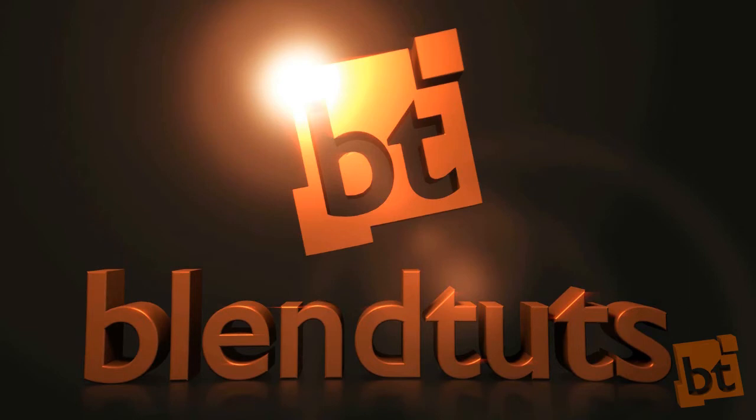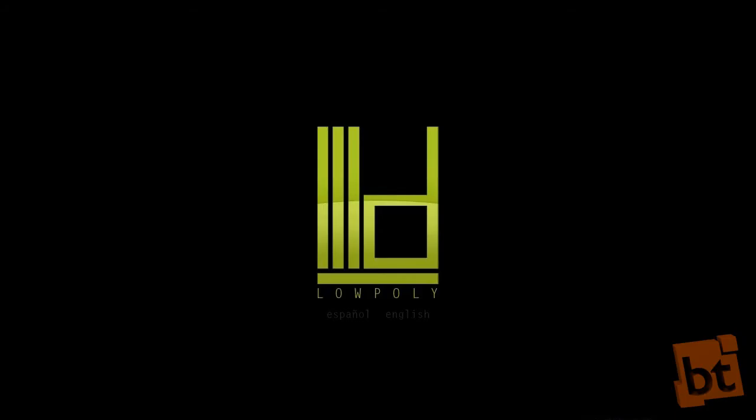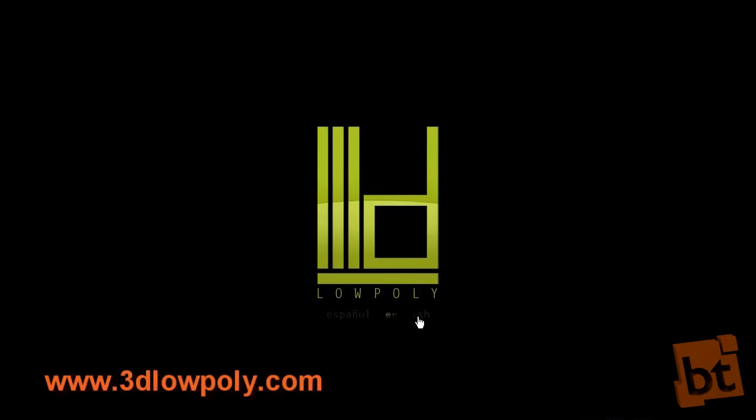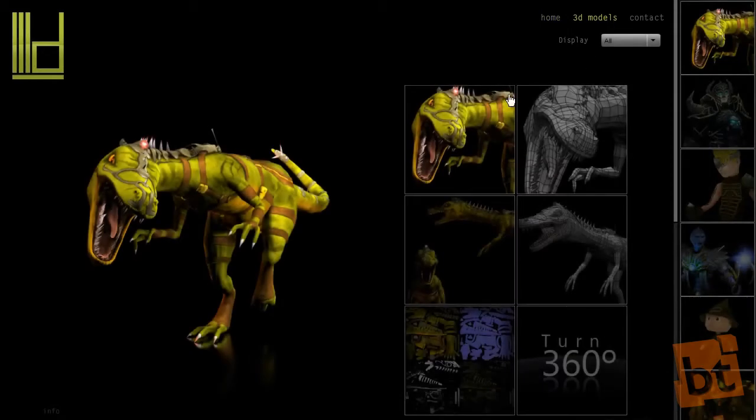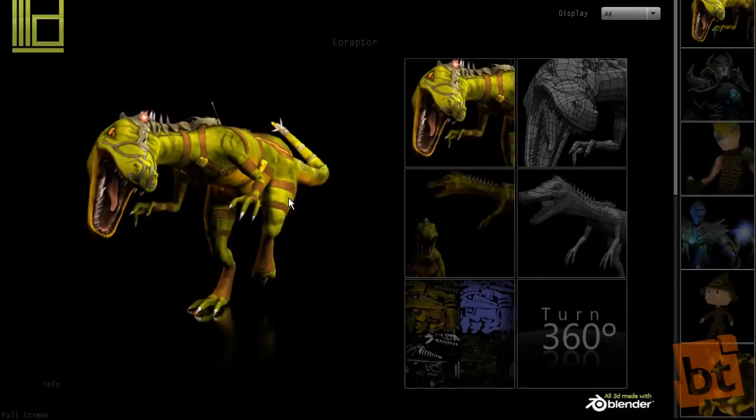I'm going to show you an example. I'm here on the 3dlowpoly web, it's a studio where I work. And I have done here a few models like this dinosaur. As you can see, all is made with Blender.